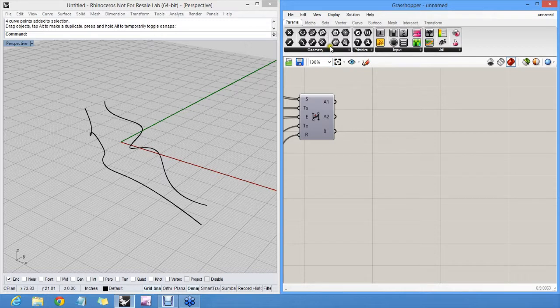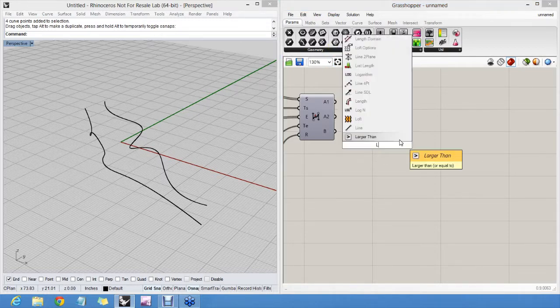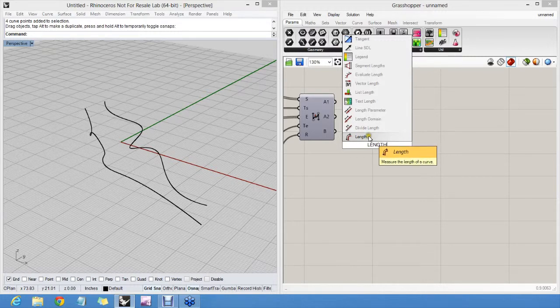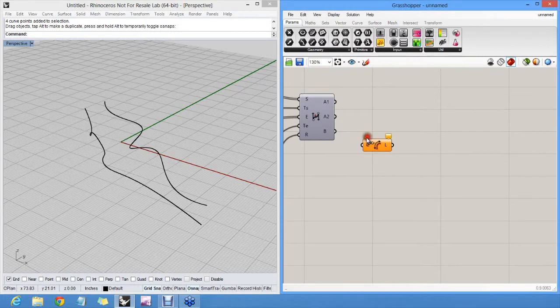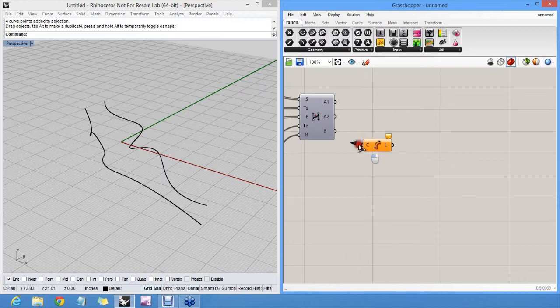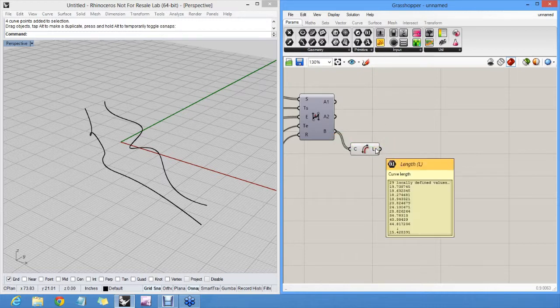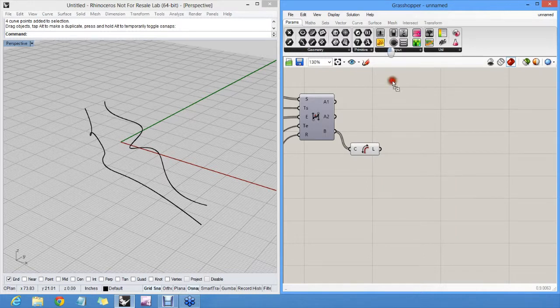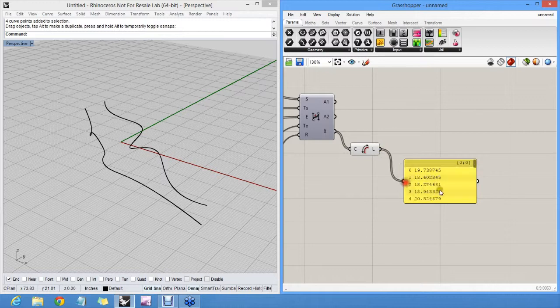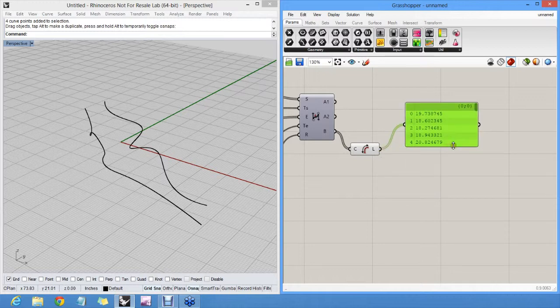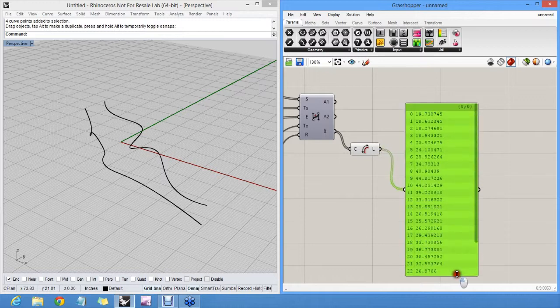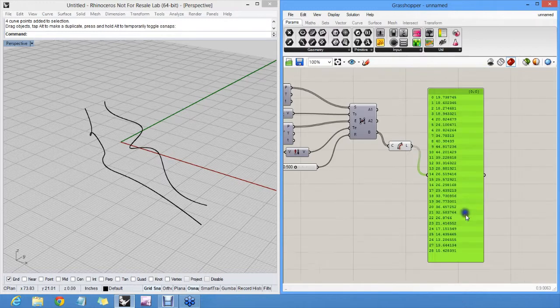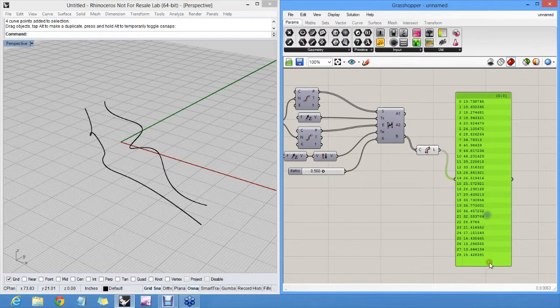I can measure the length of all of those curves. There's curve length, which measures the length of every individual curve. And I can have a look at those lengths either in a tooltip here, or if I want to be a bit more persistent I can use a text panel, which is a little yellow icon, which is very good for inspecting data on screen.